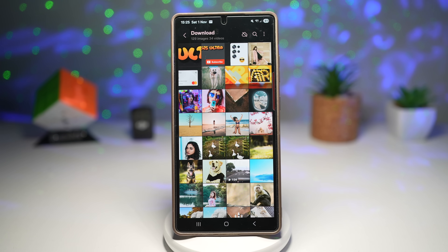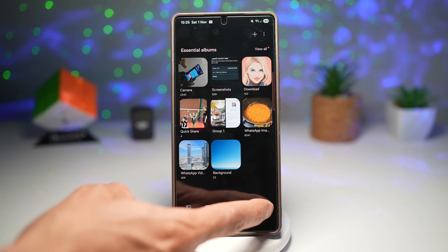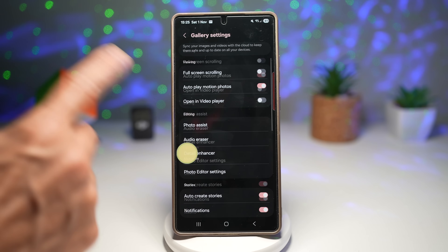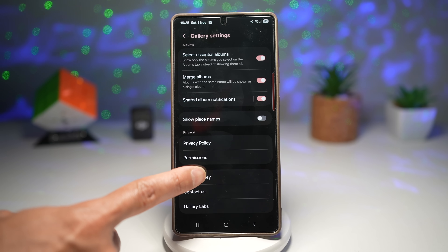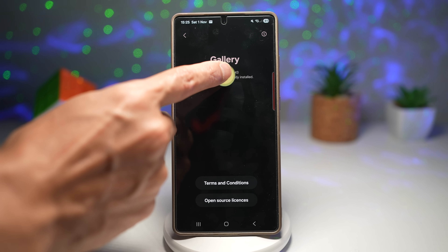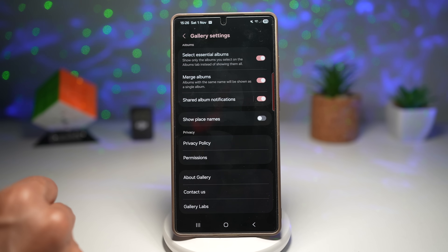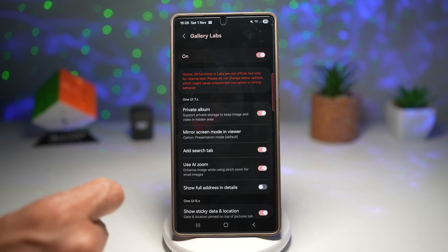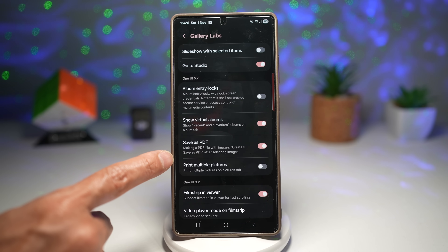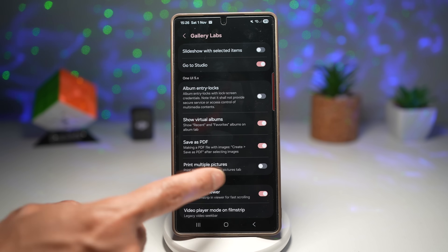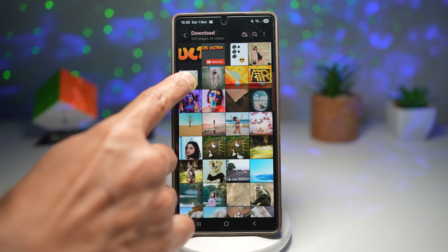For those who don't see the 'Save as PDF' option, you need to enable it first. Open Menu, tap Settings, scroll all the way down, and enable Gallery Labs by tapping About Gallery and tapping the version number multiple times until Gallery Labs is enabled. Then tap Gallery Labs, scroll down, and enable the option called 'Save as PDF.' Restart Gallery and you'll be able to create PDFs.